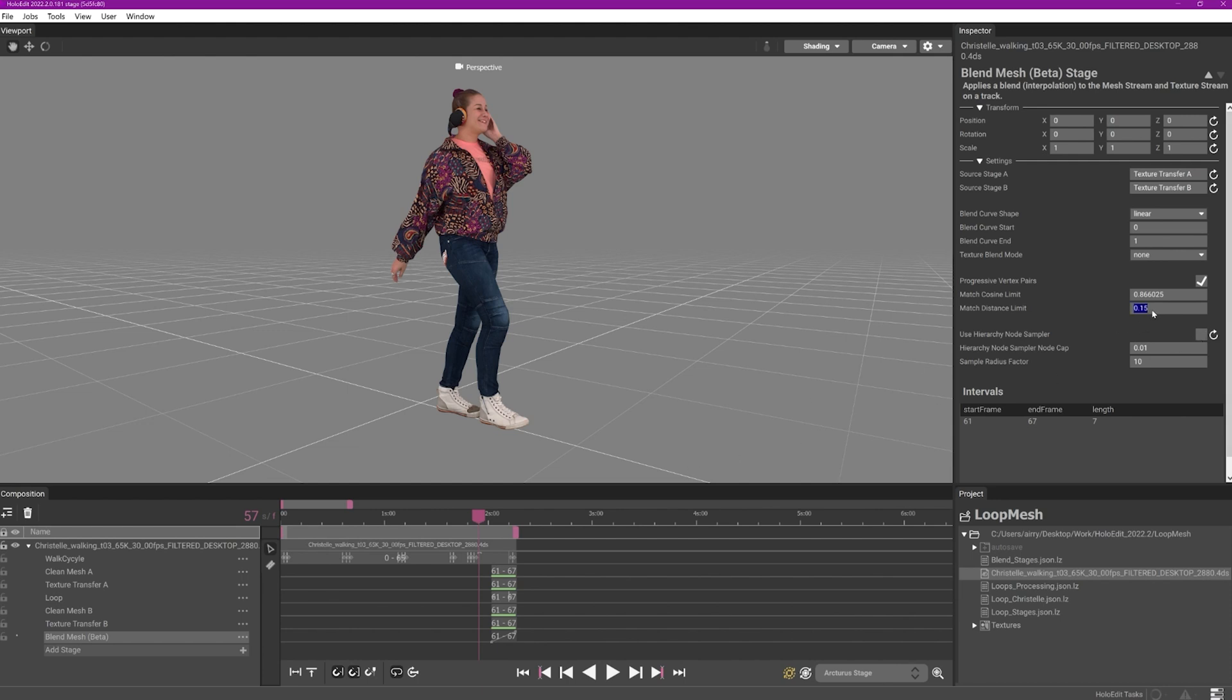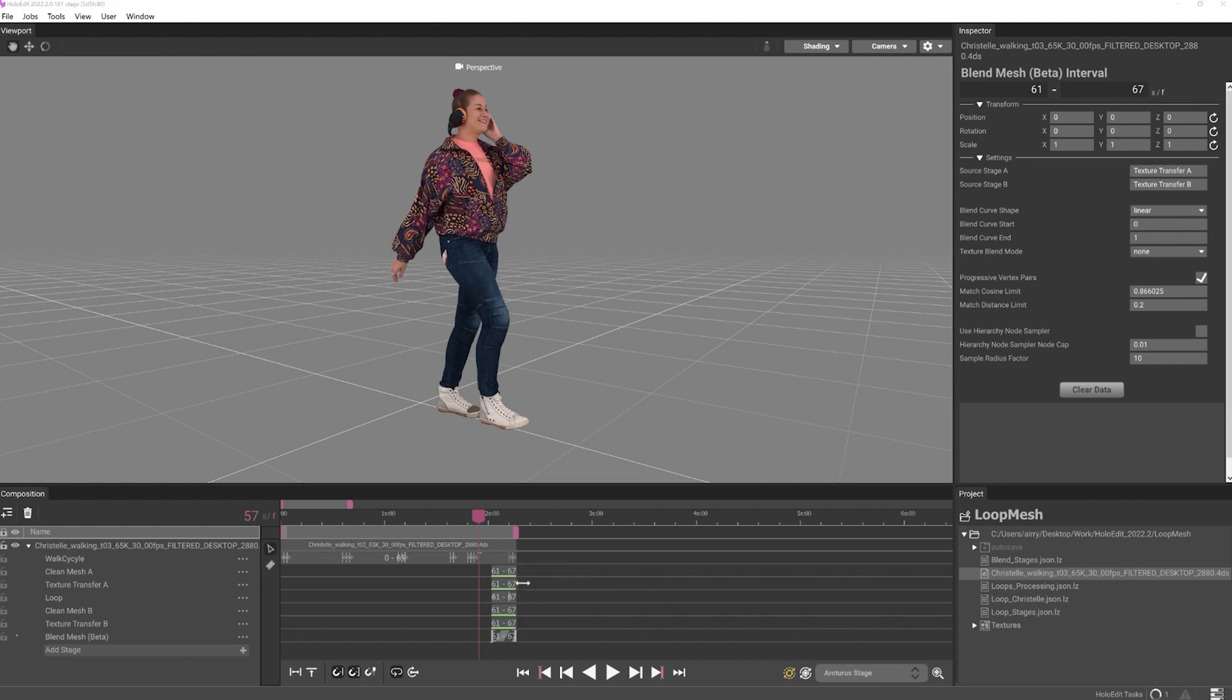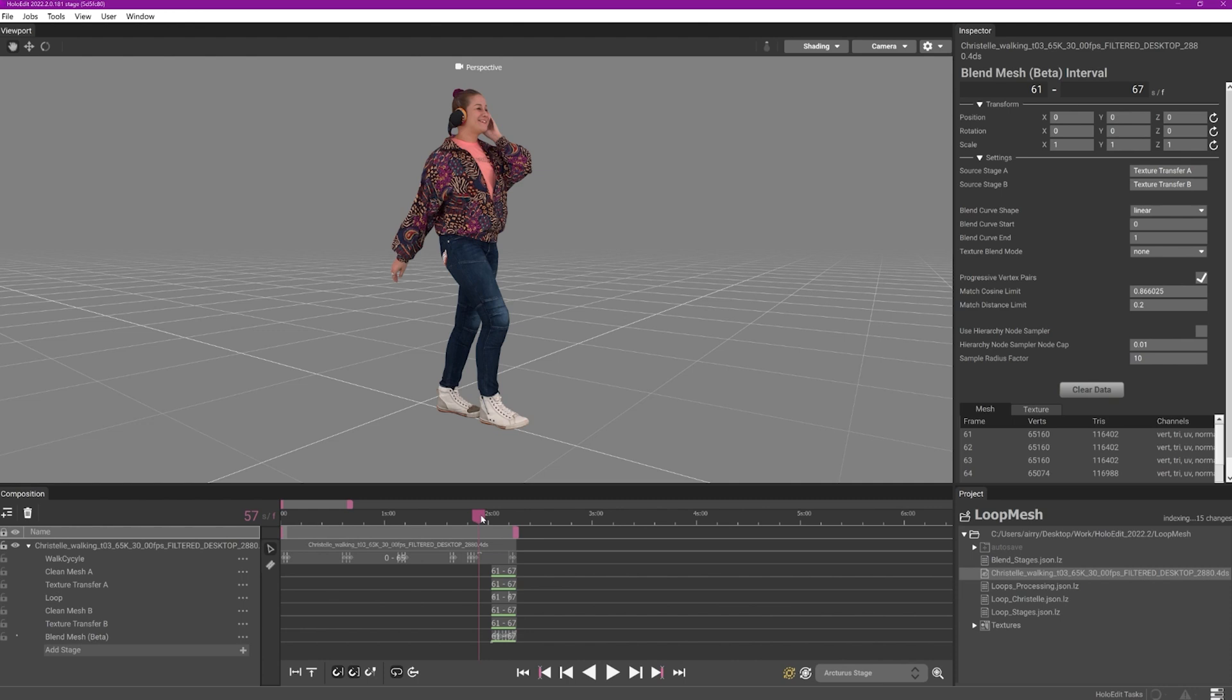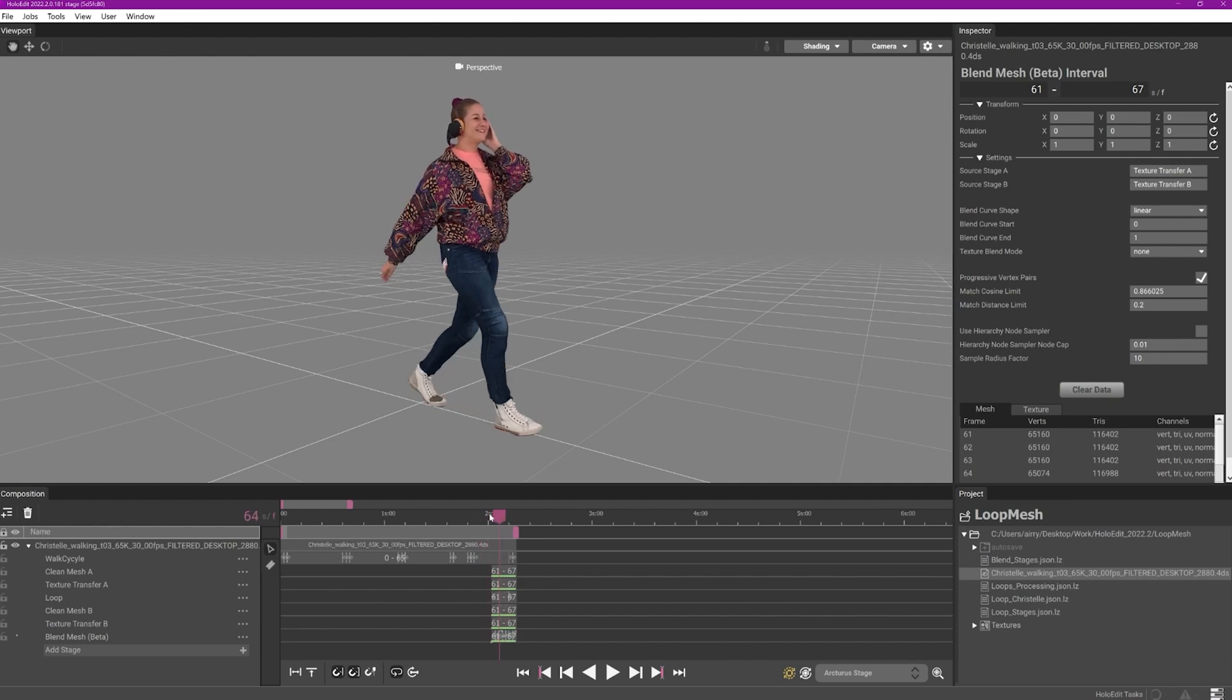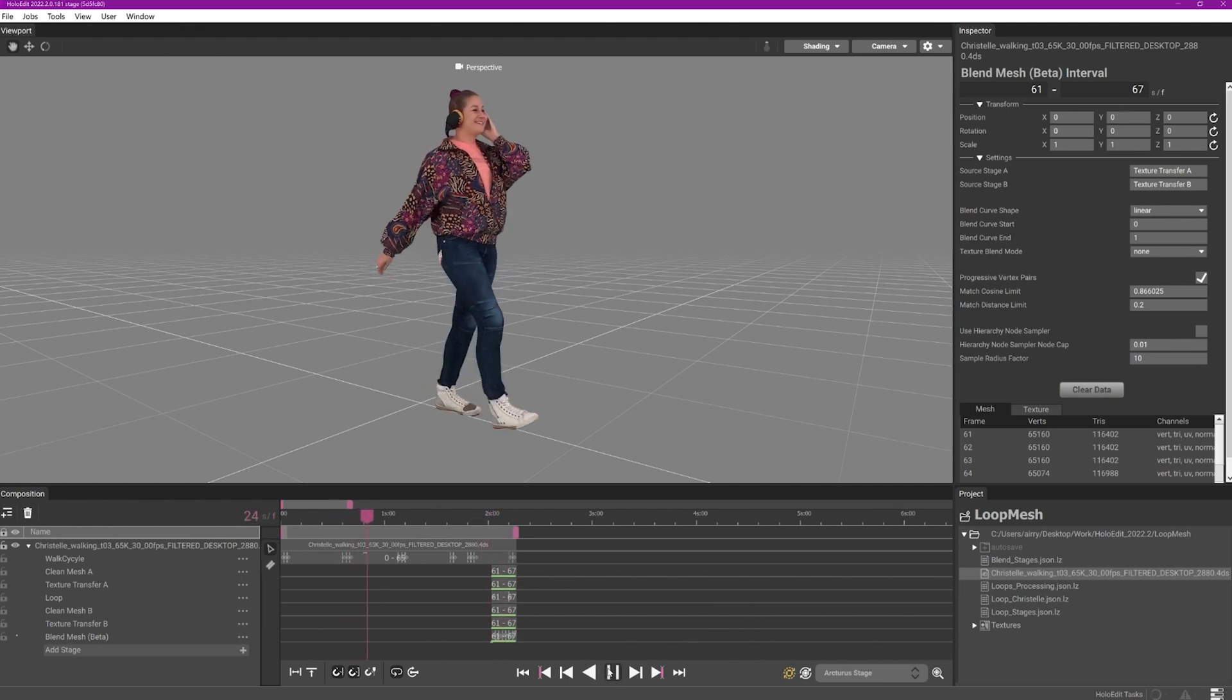Stabilization parameters will need to be adjusted based off of the content of the clips you are blending. The blend mesh stage is ready to be executed at this point. The blend mesh stage does not produce stabilized mesh, so we'd suggest adding a stabilized mesh stage following your blend mesh interval.